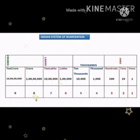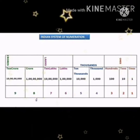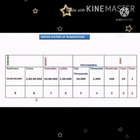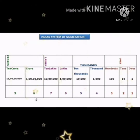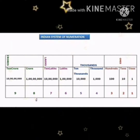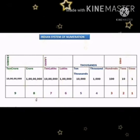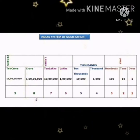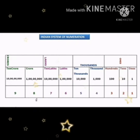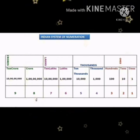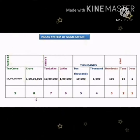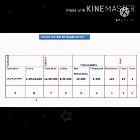In the ones period, how many places are there? Three places: ones, tens, hundreds. In the thousands period, how many places? Two places: thousands and ten thousands. In the lakhs period, two places: lakhs and ten lakhs. In the crores period, two places: crores and ten crores. Very good.